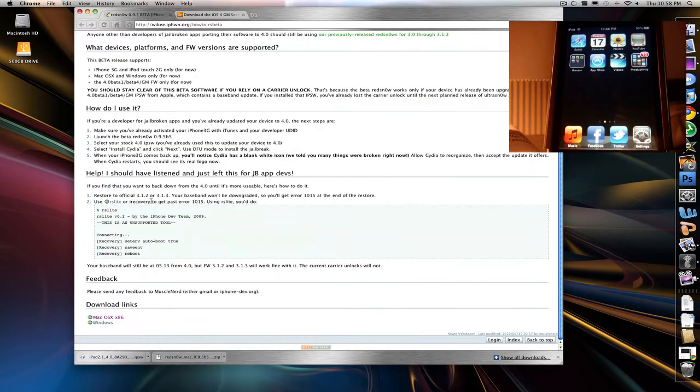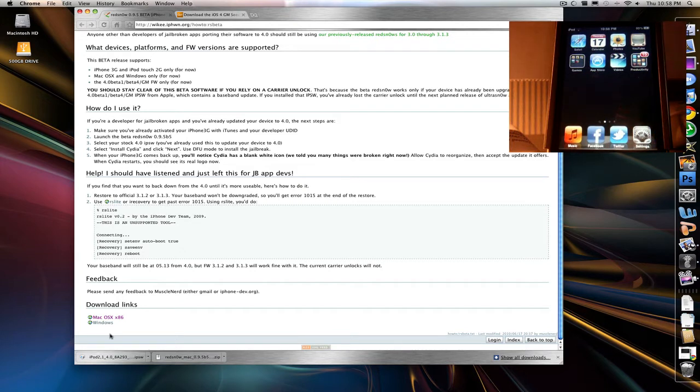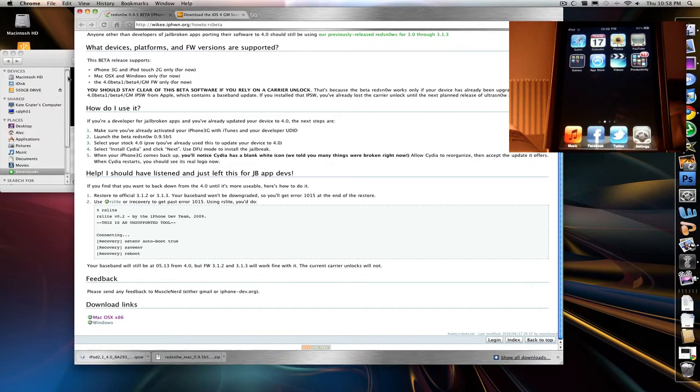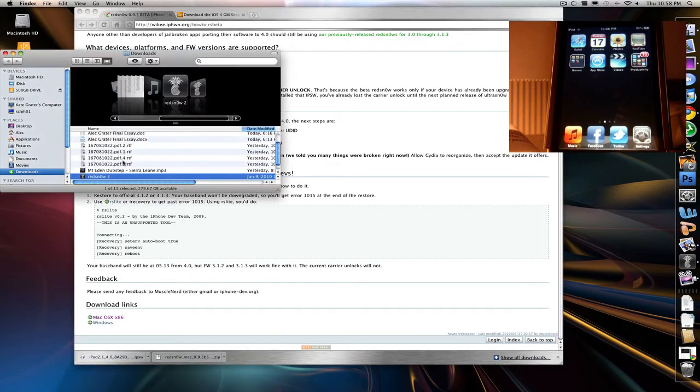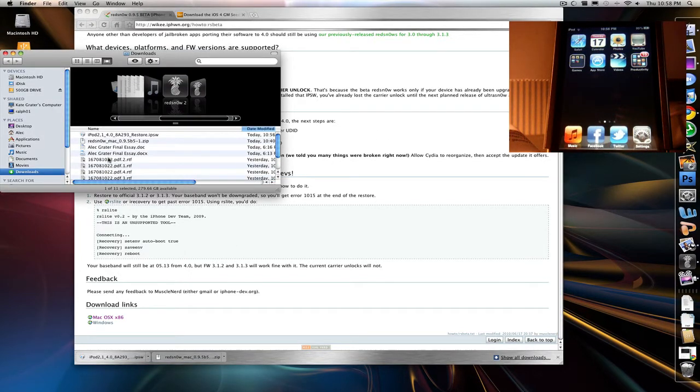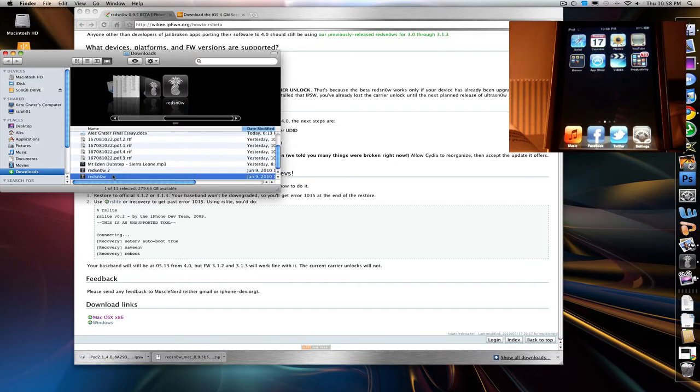The other thing you want to do is download RedSnow for either Mac or Windows. It's for both platforms, and you're going to have to have installed iTunes 9.2 on your computer. So without further ado, I downloaded the Mac one, and now I'm just going to launch RedSnow. It's just as easy as any other jailbreak. Here it is right here. There's RedSnow.